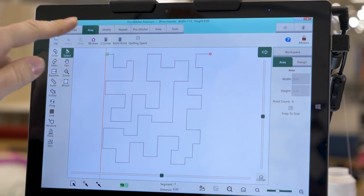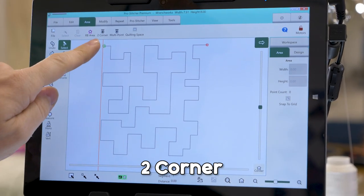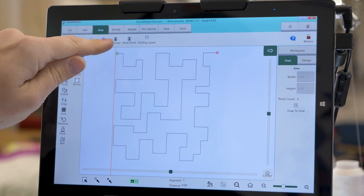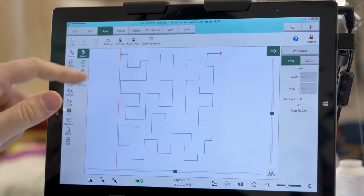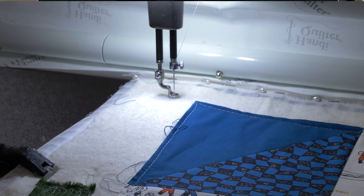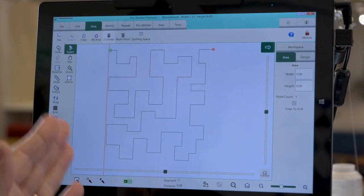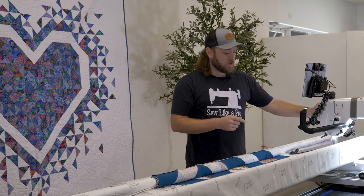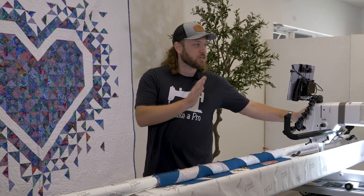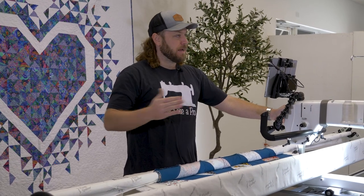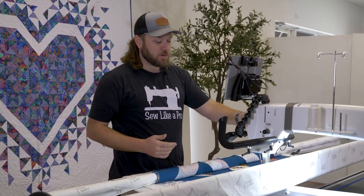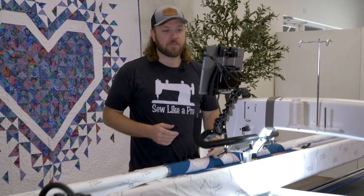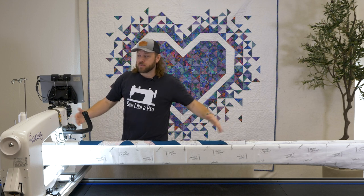In the Area tab, on the ribbon it says Two Corner. You'll notice the icon is also on the handlebar — you can click either one. You want to start in the top left corner, with the needle about an inch to an inch and a half to the left of your quilt top. I've selected Two Corner, going from the top left corner to the other side. You don't have to be perfectly in line — you're just measuring the width. Go about an inch past the other side, then tap Two Corner one more time.